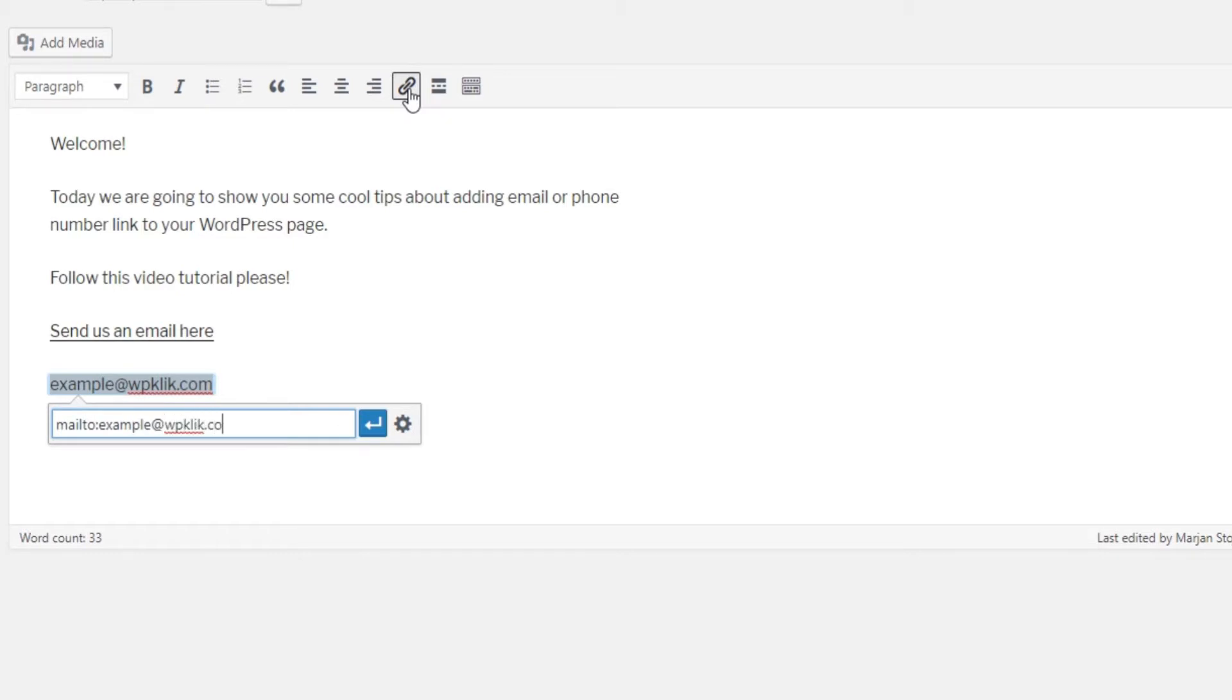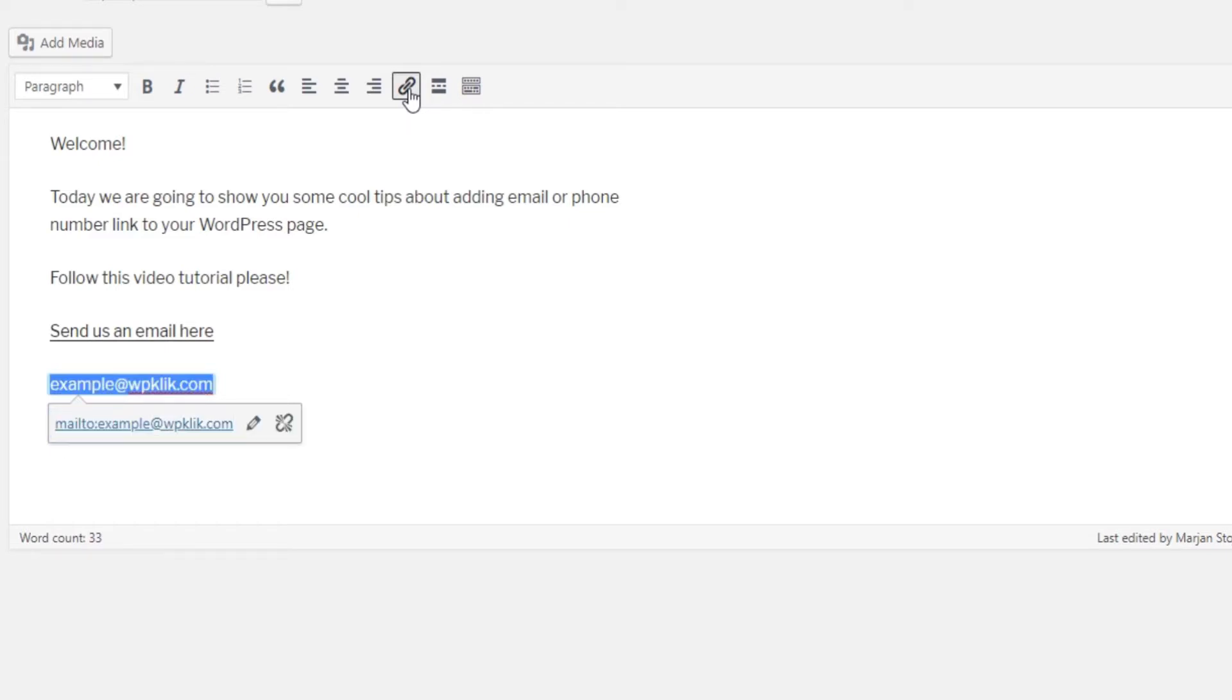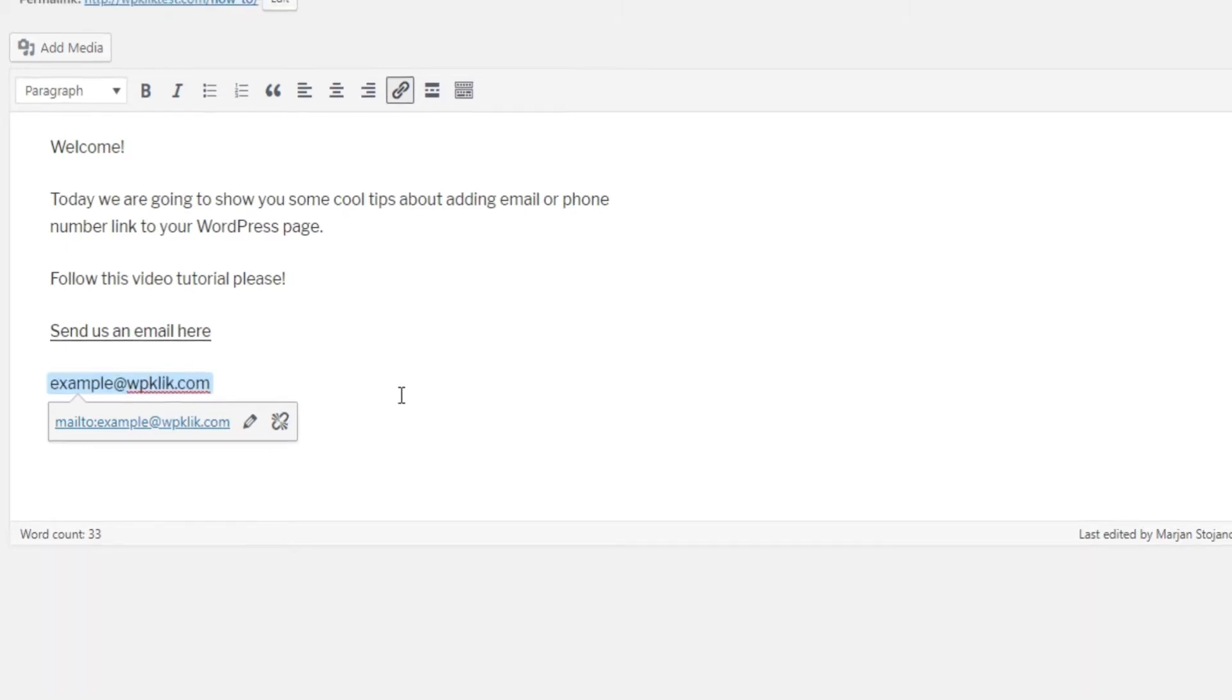Make sure that everything is written correctly and that there aren't any spaces in your text. Once you're done, click on the blue arrow and finally click on update.